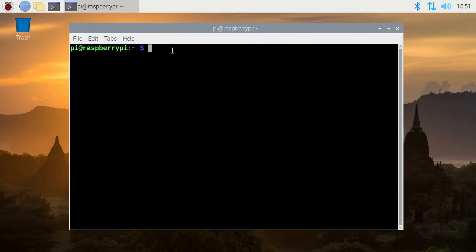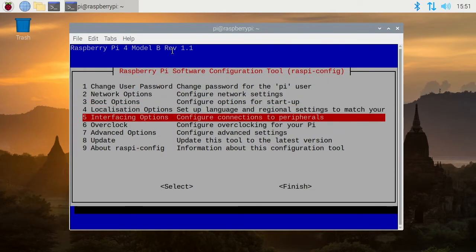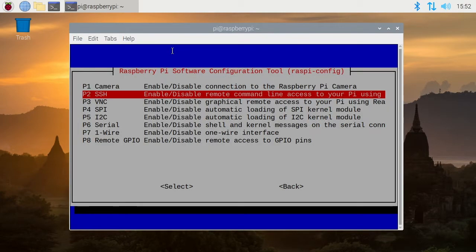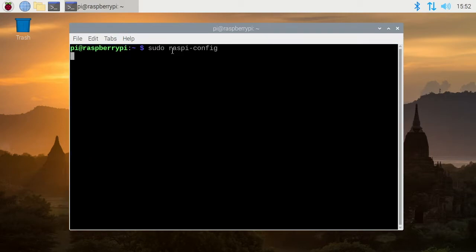So the next easiest way would probably be on the terminal you type sudo space raspy dash config and this would work on Raspberry Pi OS Lite. So when we open this up we get a similar menu to the graphical system where we go down to interfacing options, we can go to SSH and we can say yes here and that will enable the SSH server. So I'll say no for now.